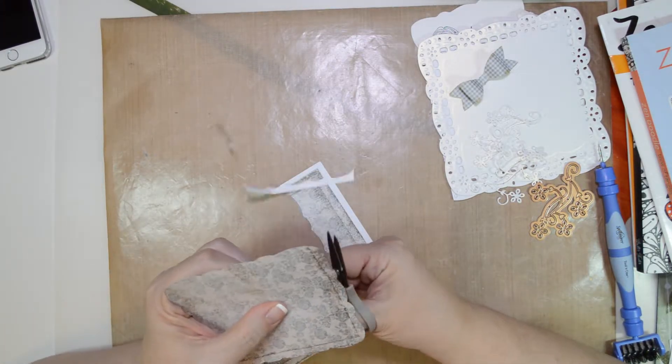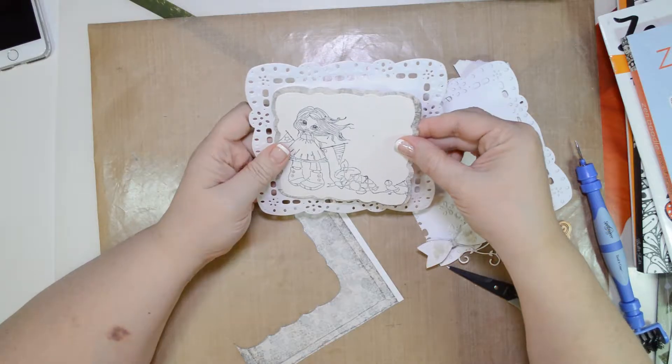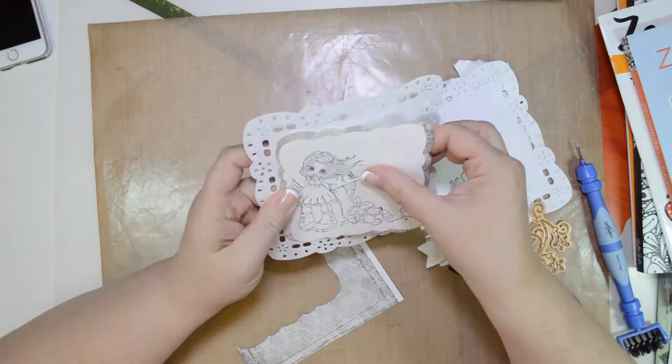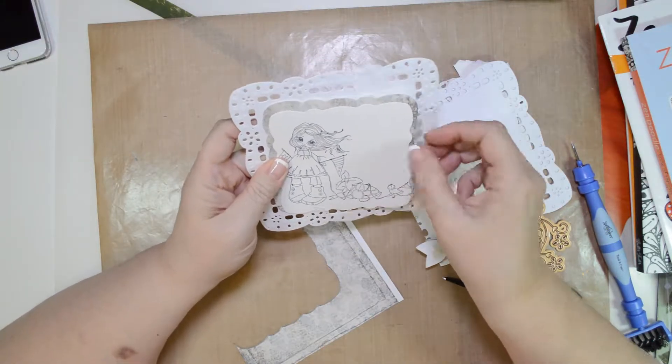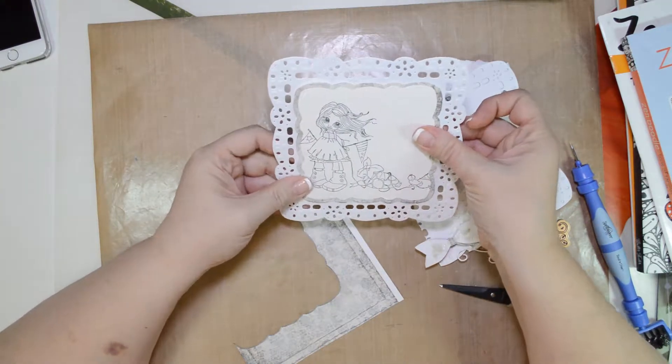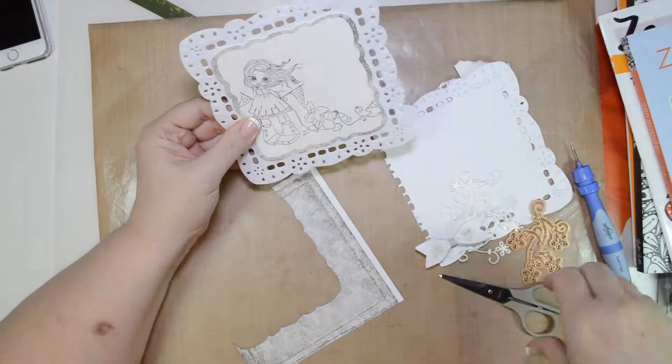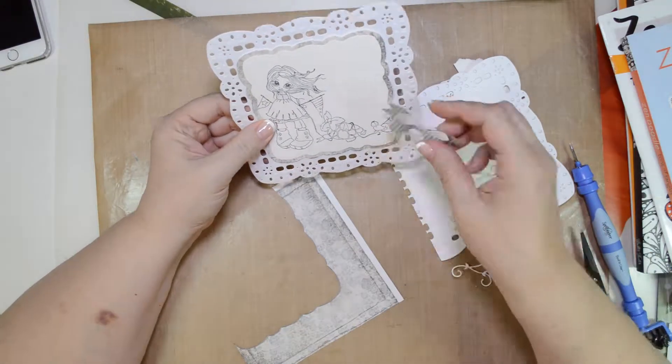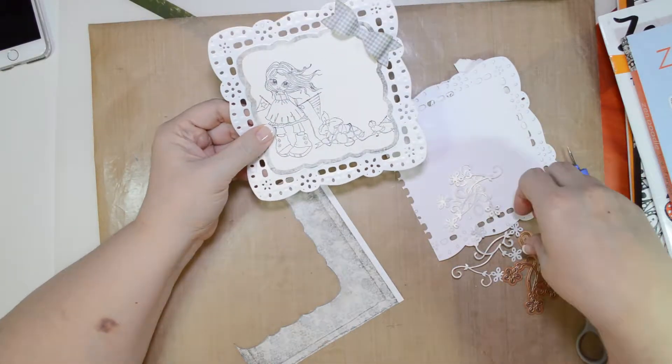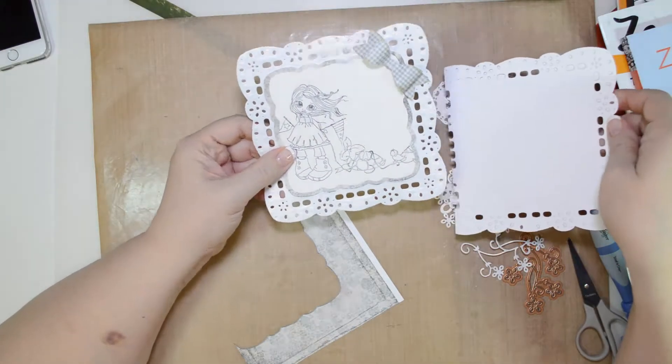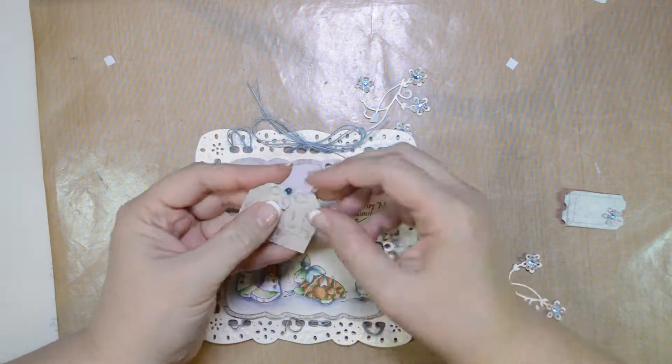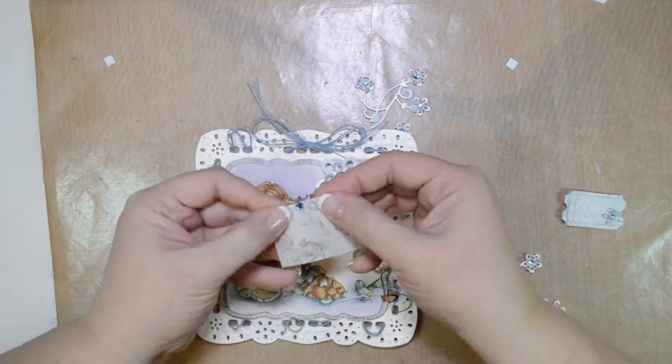And then I'm going to get my Mini MISTI, which is an awesome tool. If you haven't had the opportunity to use it, I would suggest it. If you miss a little portion of the stamp the first time that you use your ink, it allows you to re-ink it and put it exactly in the same position it started in originally.